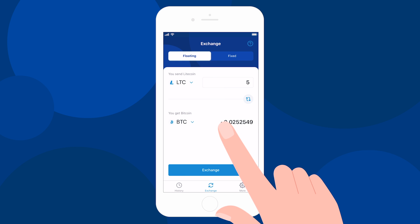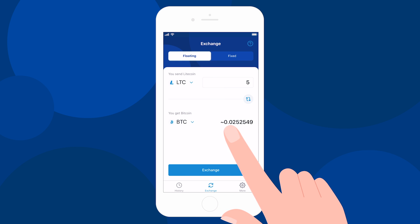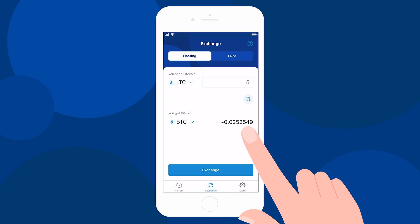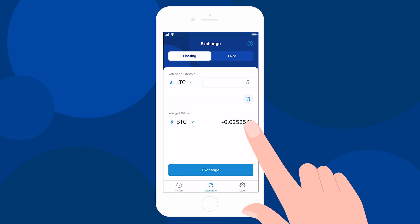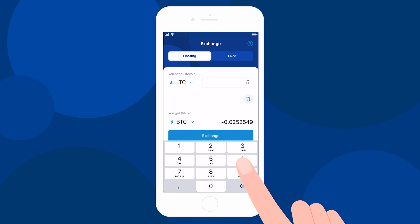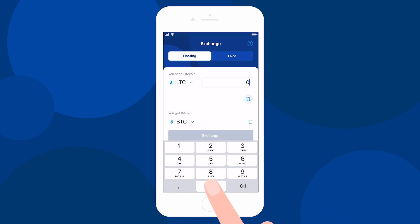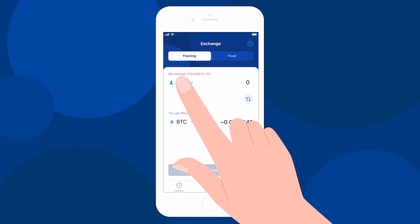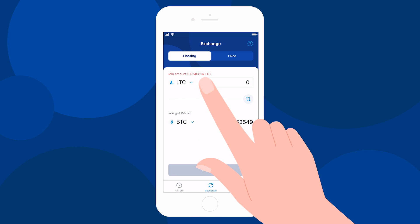After that, you will see the estimated amount of Bitcoin you will receive. Please note that there is a minimum amount for every exchange. Be sure not to send an amount less than the minimum one.